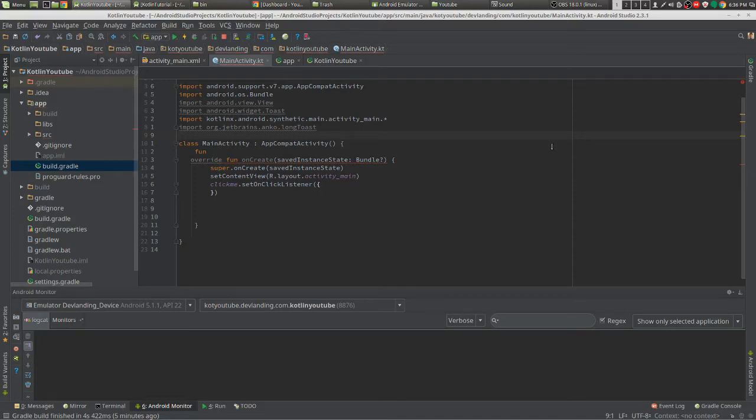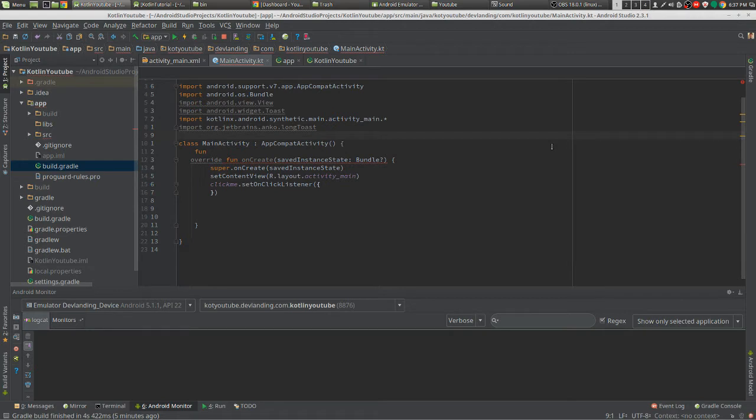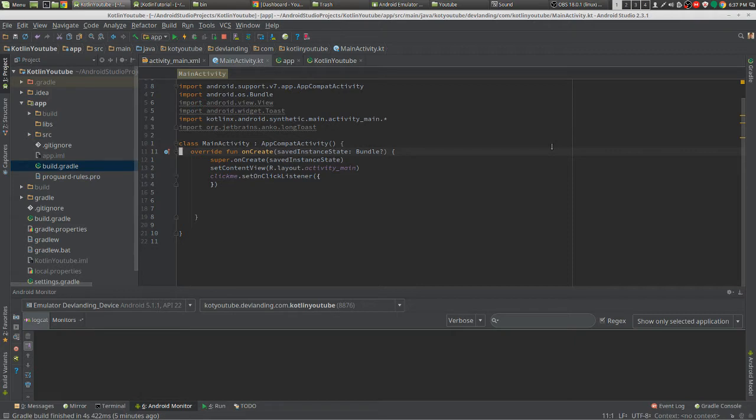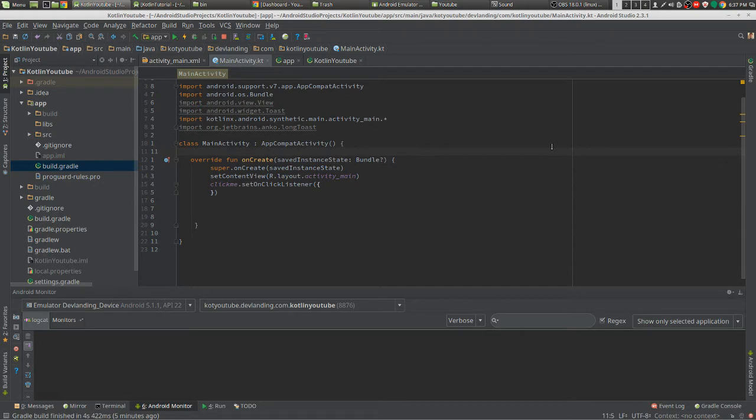In Kotlin there is something called lazy. What this pretty much does is it allows you to create a variable and allows you to make the body of the variable run only on the first time it is used. For example, you would use it for getting a list from a database or getting a list from a network, and you only want to get that once when you get it. I'll show an example.